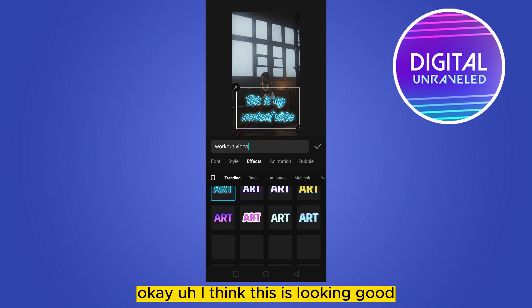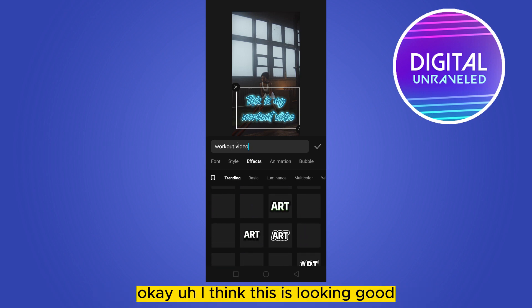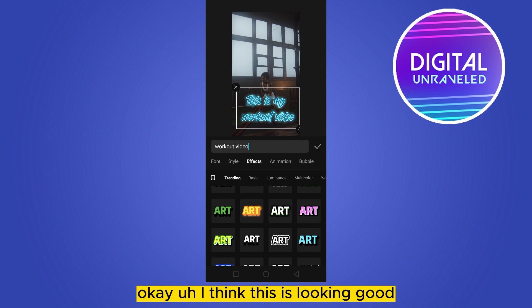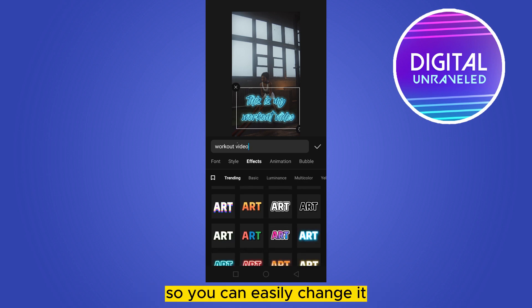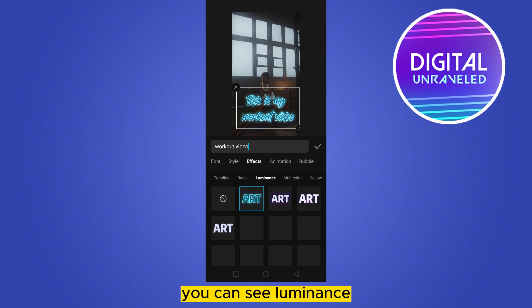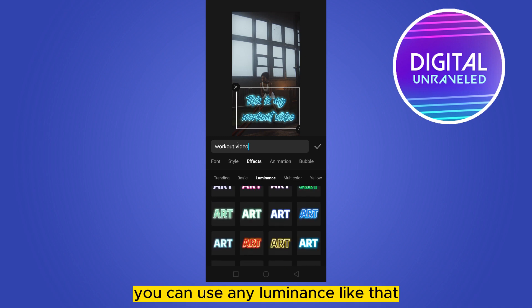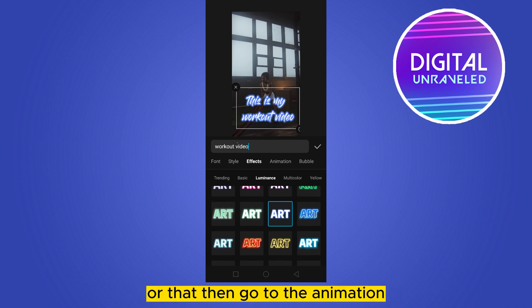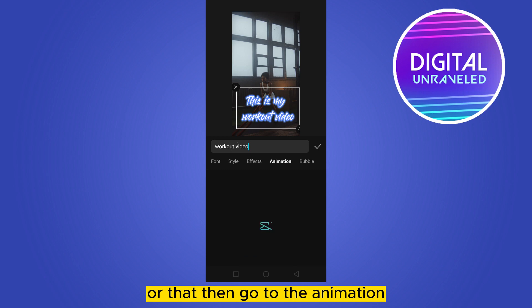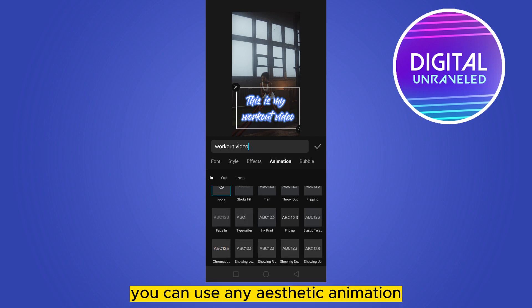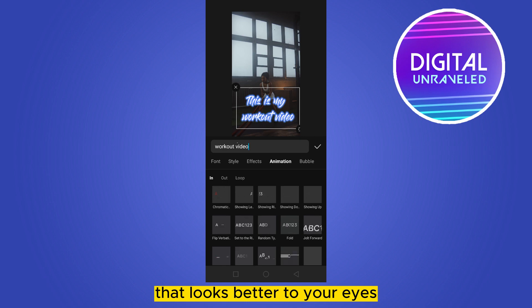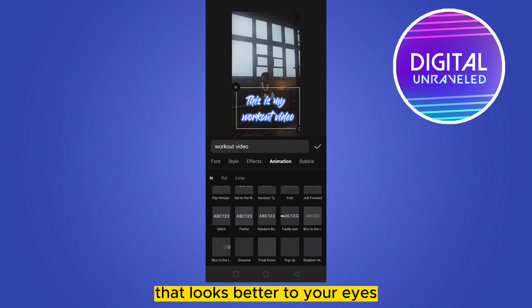Now go to the effects section and add any effect that looks better. You can see luminance — you can use any luminance like that.